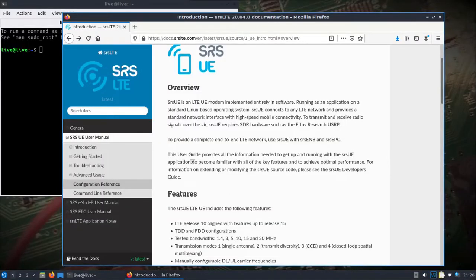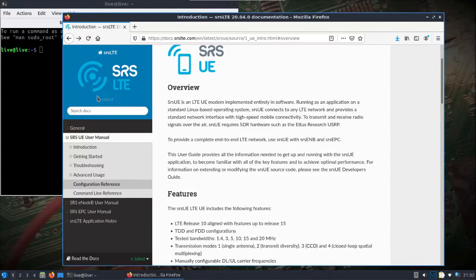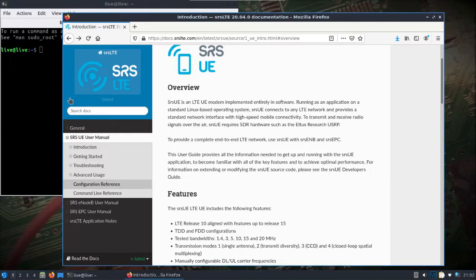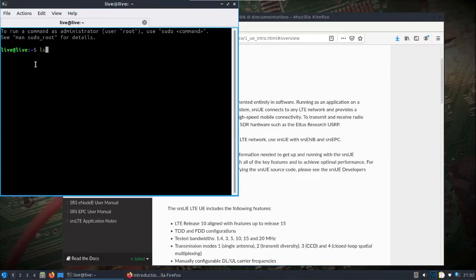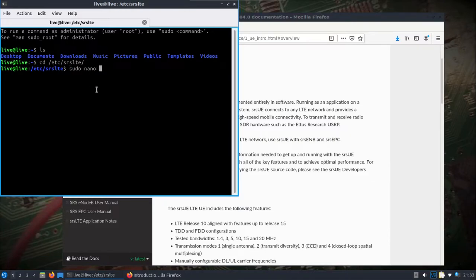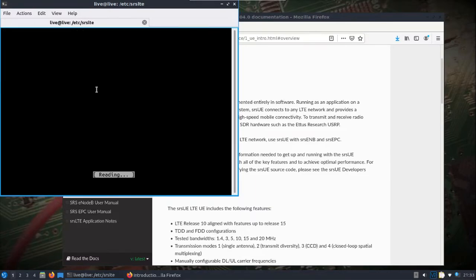Then what I'll do is take a look at the other laptop which is running the B205. We can see here the SRS UE is the modem implemented entirely in software. Same thing on this end, you can look at the SRS... This is probably going to be a little slower because this is wirelessly connected and I'm going through VNC.